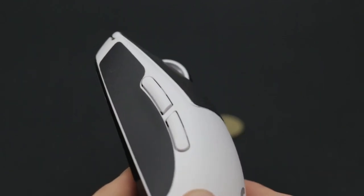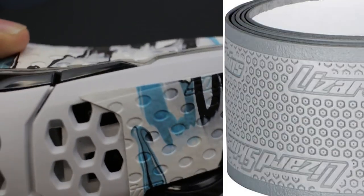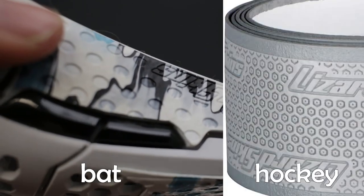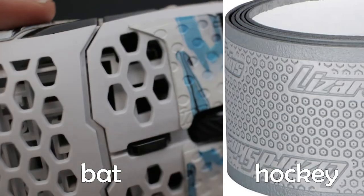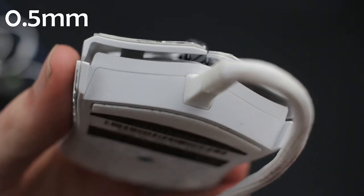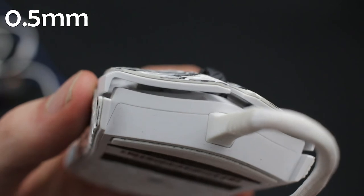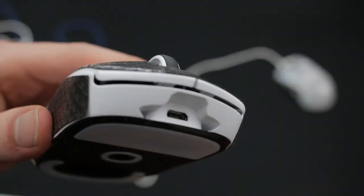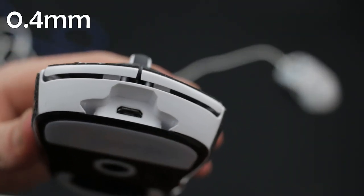The Lizard Skins I got are the Bat Grip version, which has these bigger pores than the Hockey version. Not sure which one would be better. They are 0.5mm thick, which is thicker than the BTL at 0.4 and thinner than the Hotline V2's at 0.6.